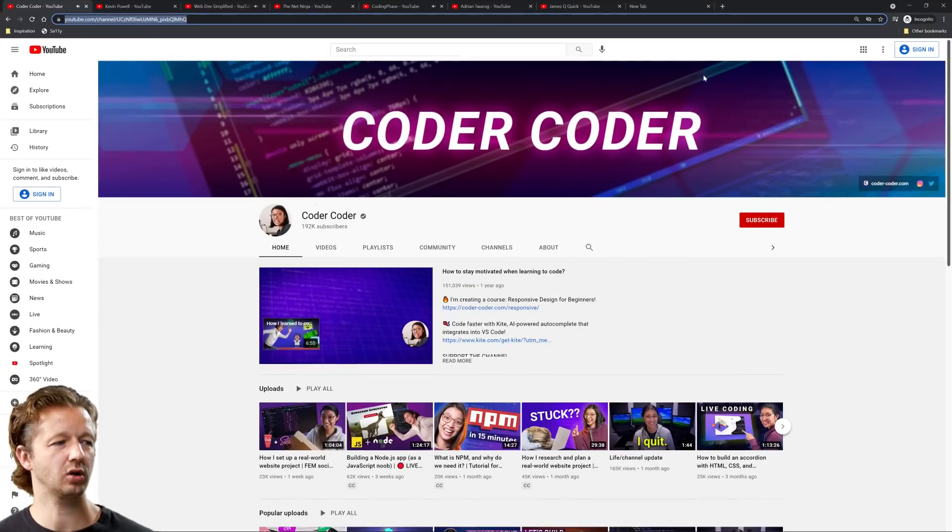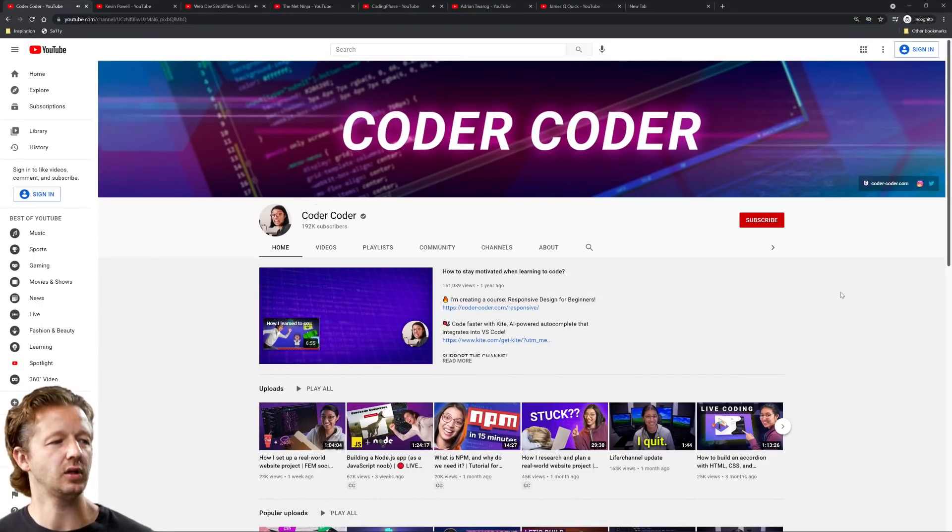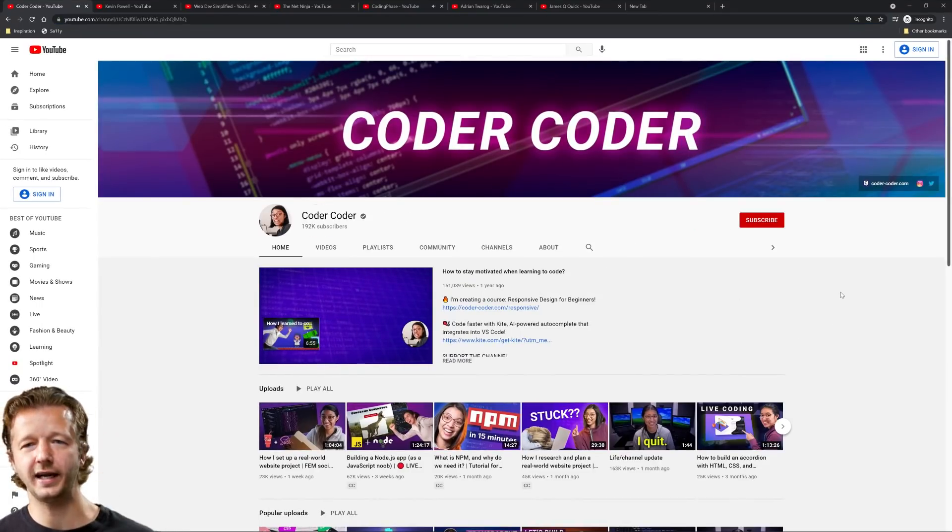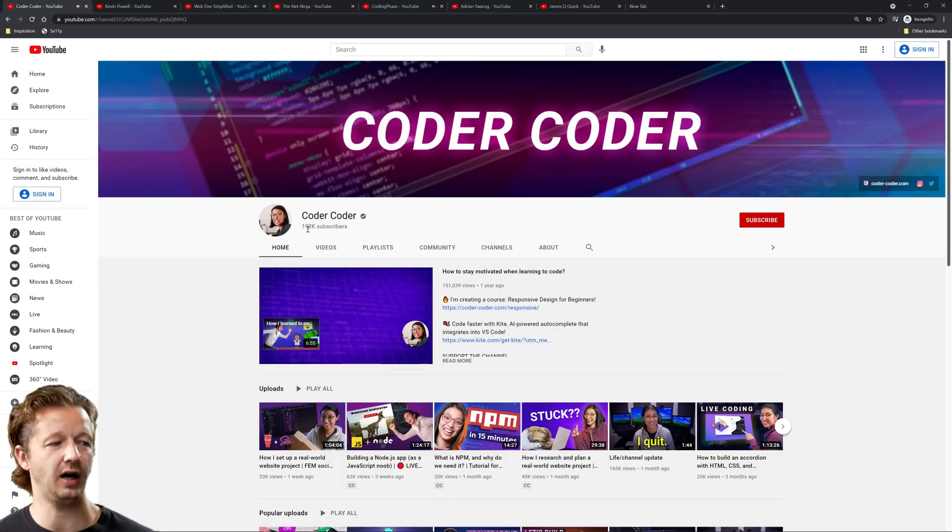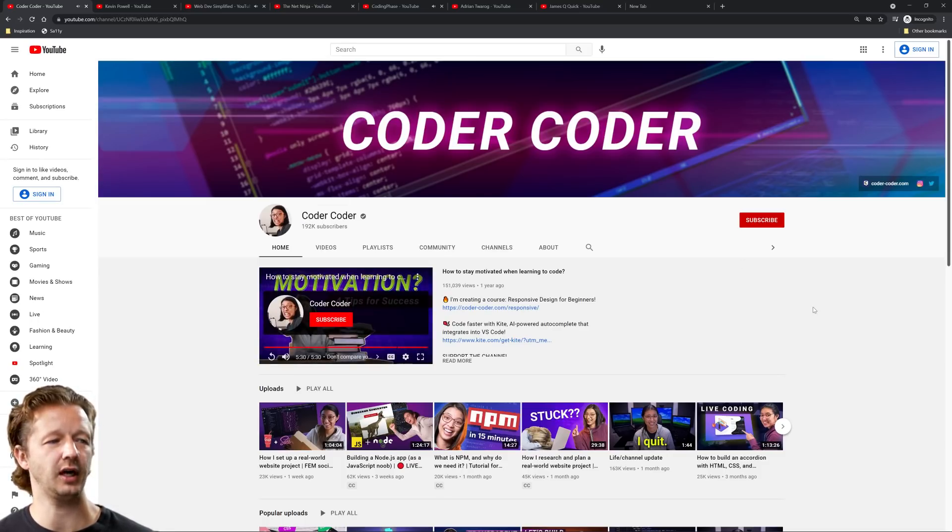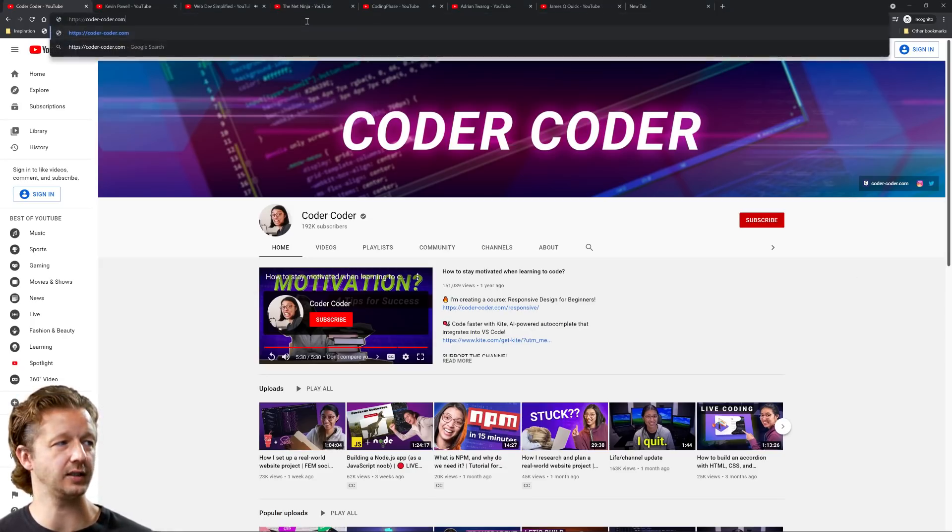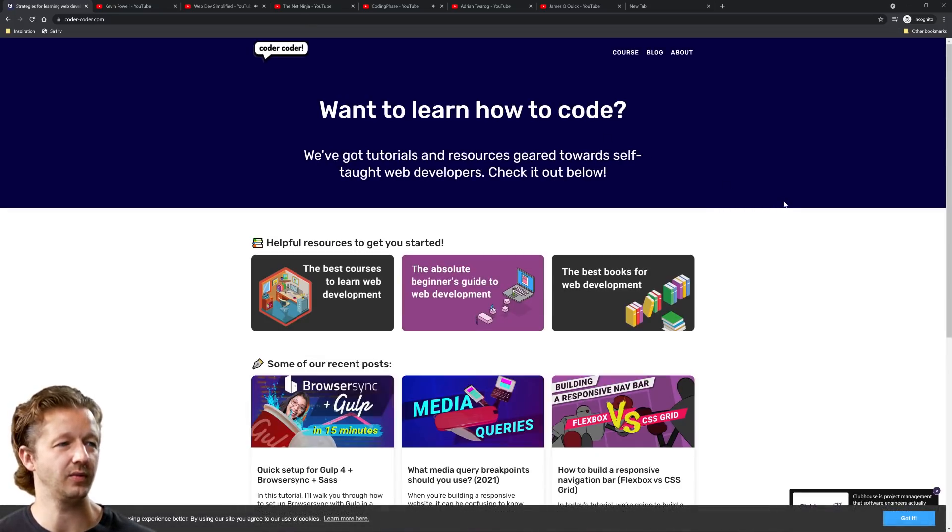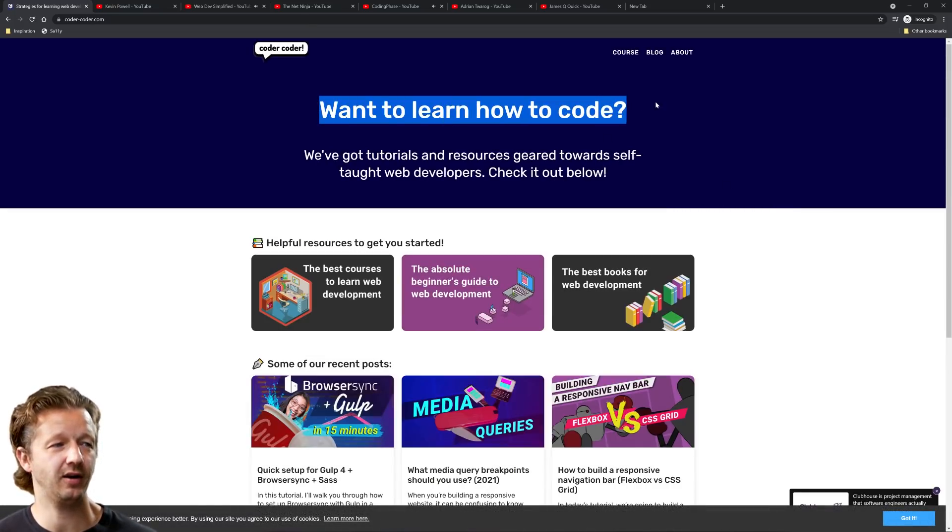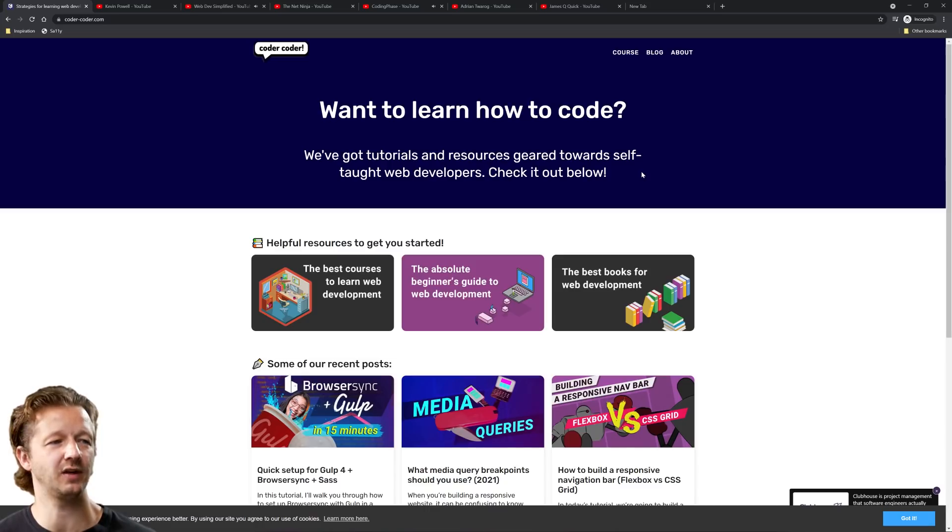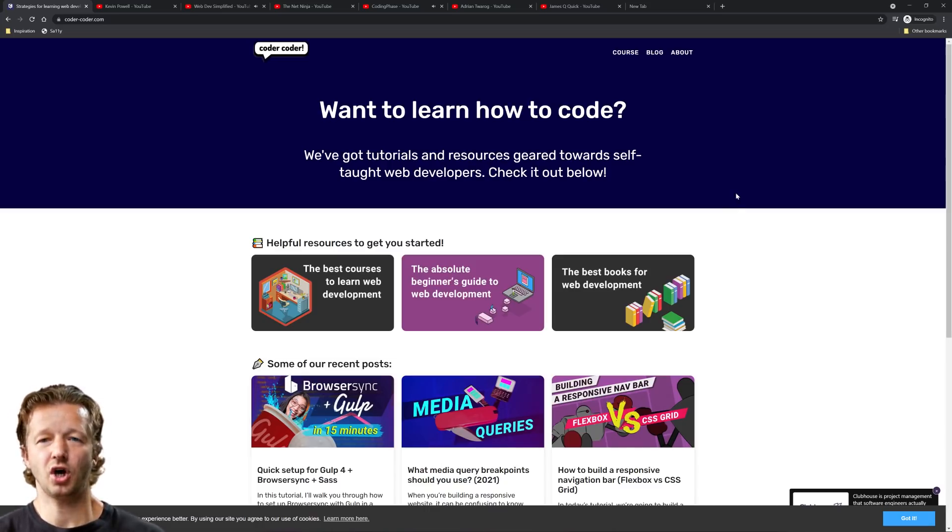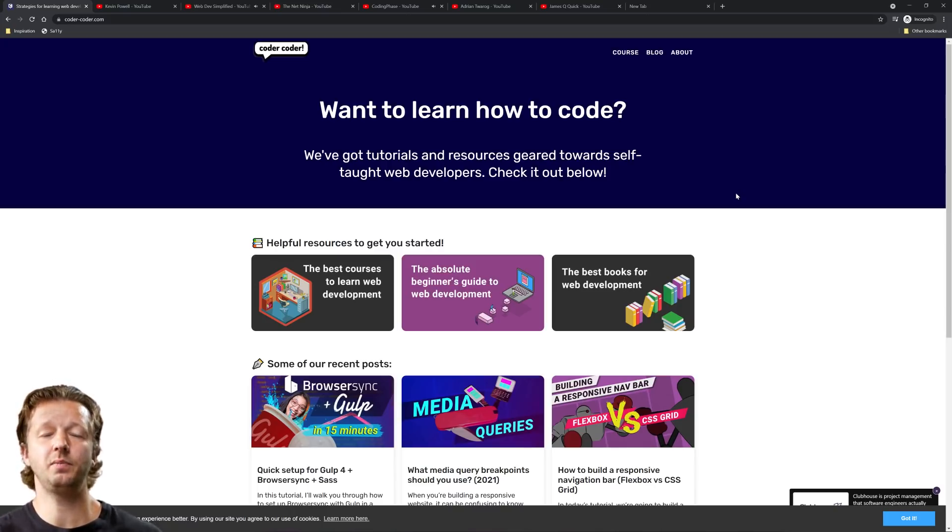All right, next up is Coder Coder. So she's one of the nicest people, we hang out in the Discord server. She's one of these creators, has 192,000 subscribers. Of course a coder. Let's check out her website, codercoder.com. Very simple. All right, want to learn how to code? We've got tutorials and resources geared towards self-taught web developers. Check it out below. All right, so if you're not a designer, which I really don't know, I didn't research if she's a designer or not. Like I said, keep things as simple as possible and that's exactly what's happening here.